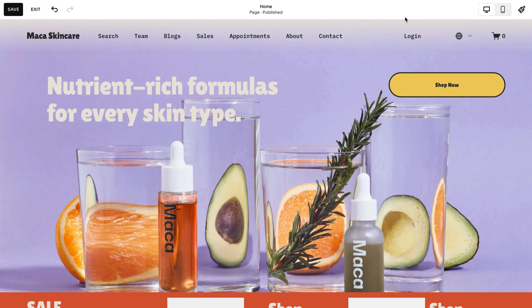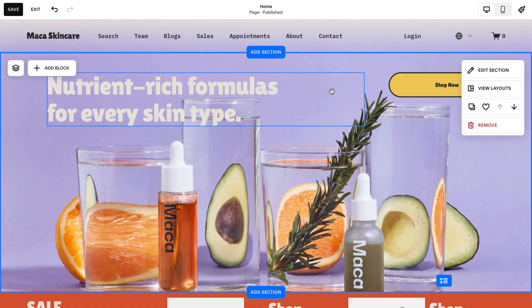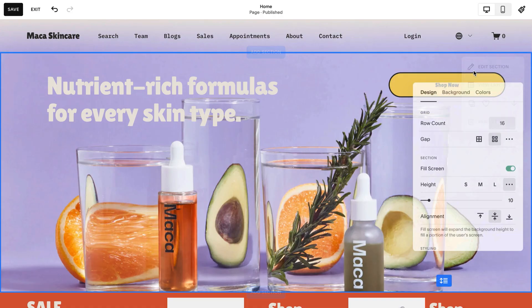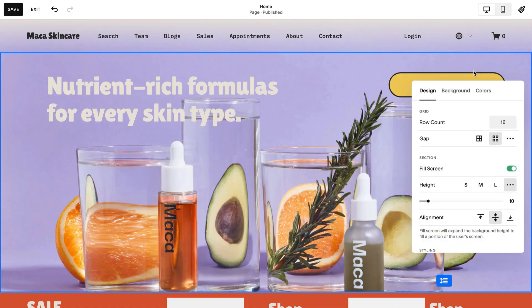With Site Styles closed, you can make more fine-tuned changes by editing a specific section. To style a section, hover over the section, then click Edit Section or the pencil icon. Section Styles overrides site-wide styles.